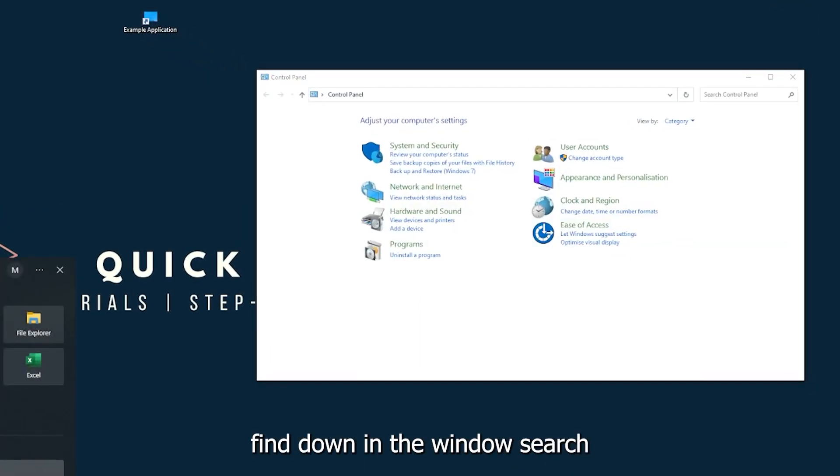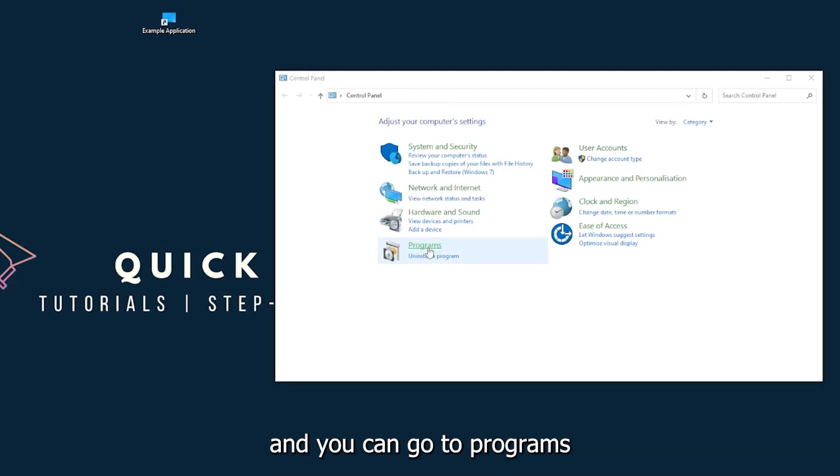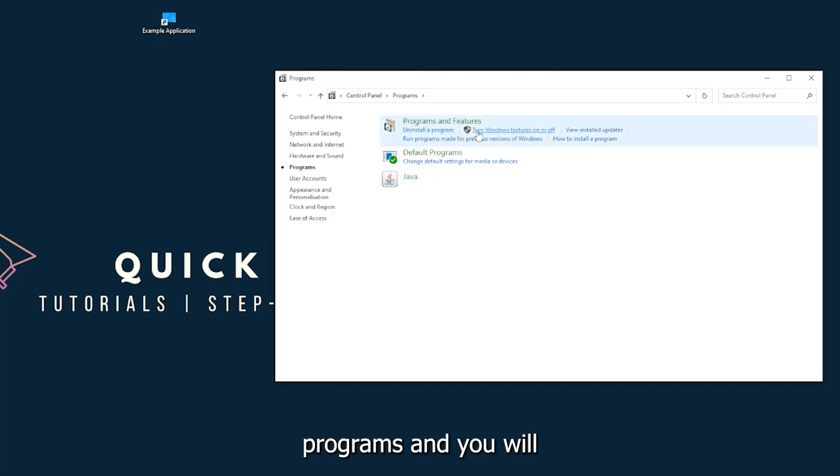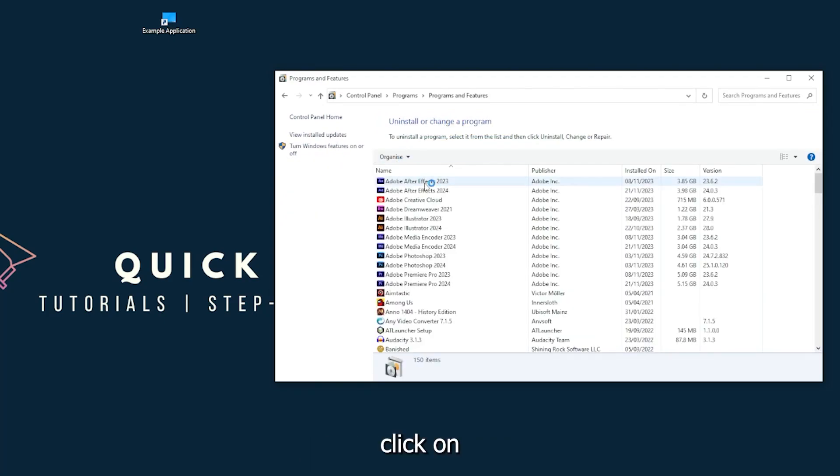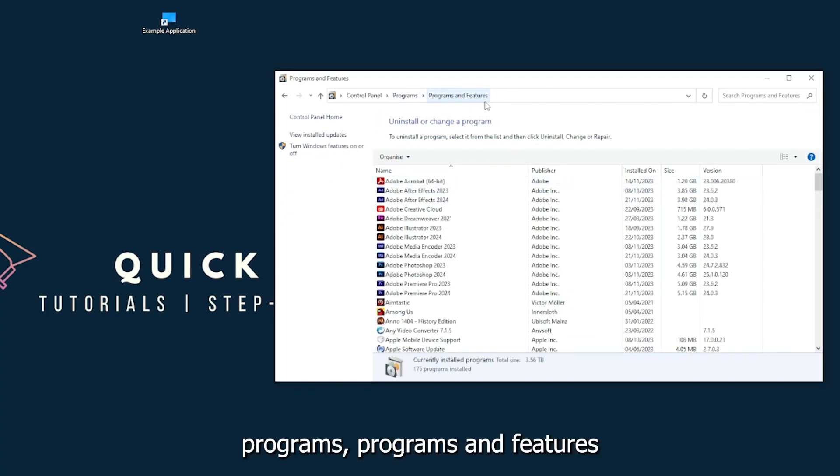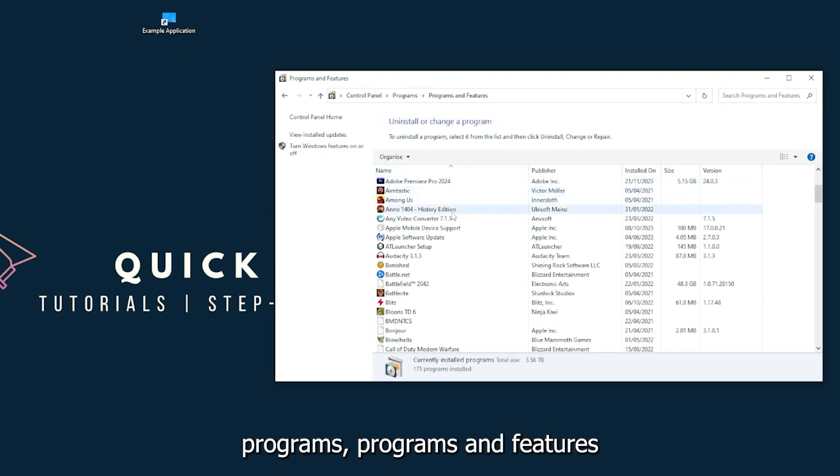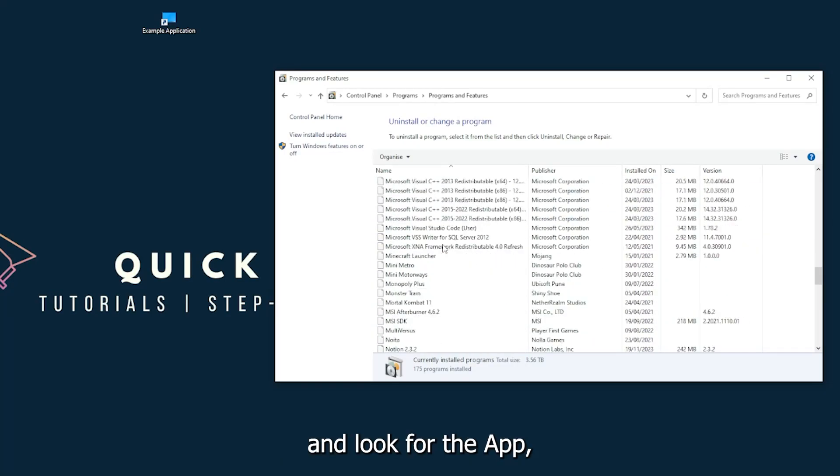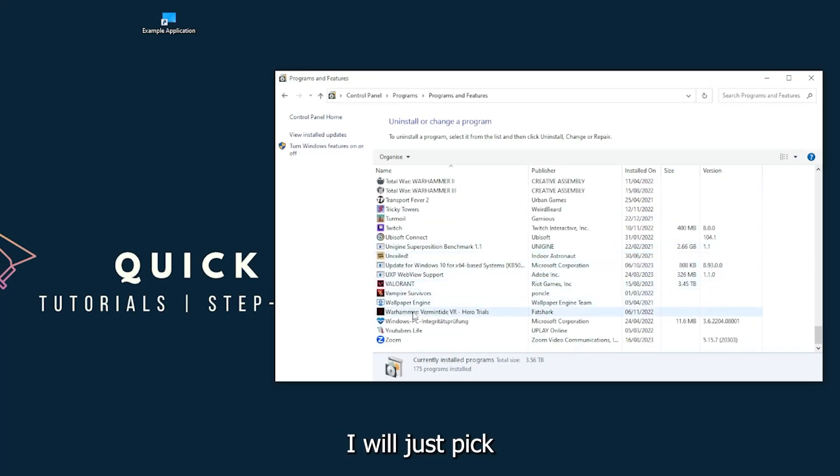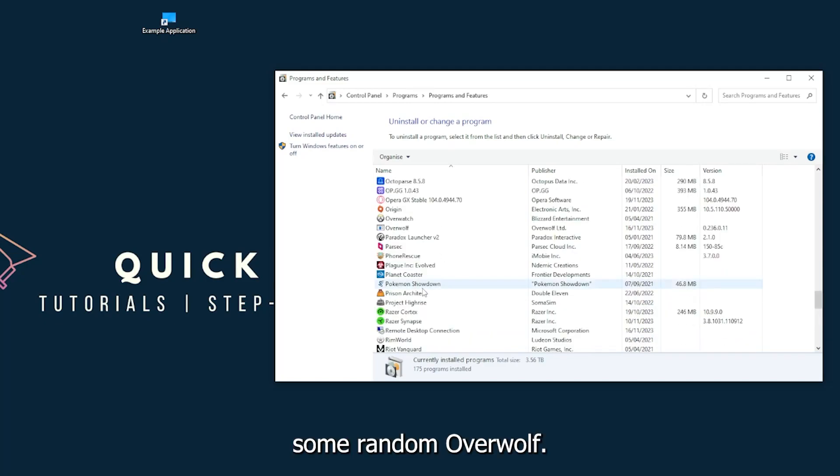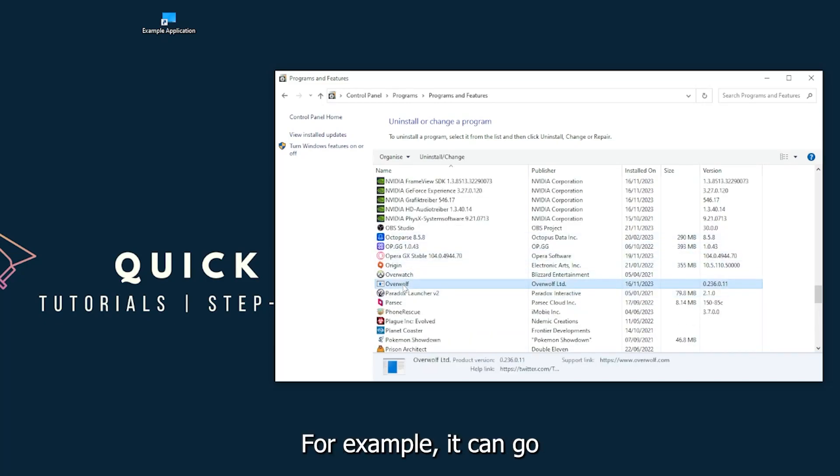If this doesn't work, you will have to go to your Control Panel, which you can also find down in the Windows search, and you can go to Programs and click on Programs and Features and look for the app.